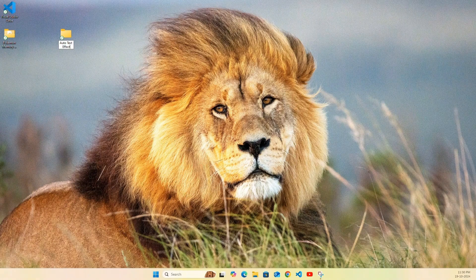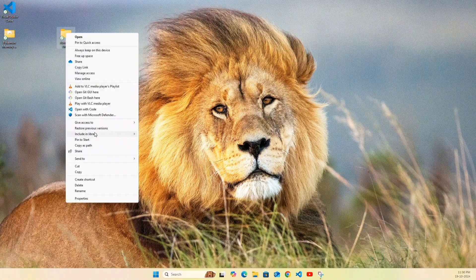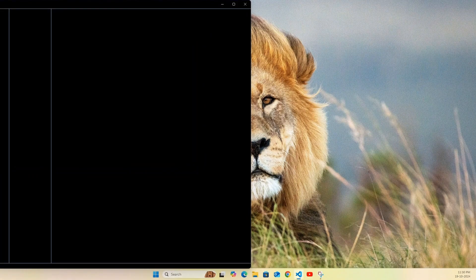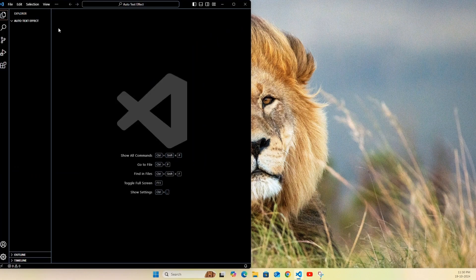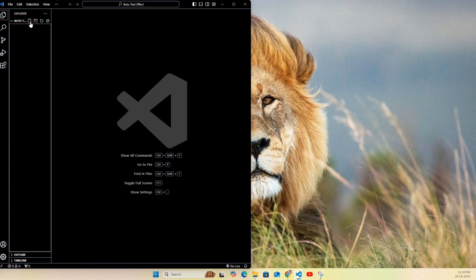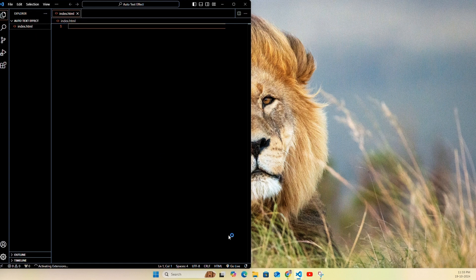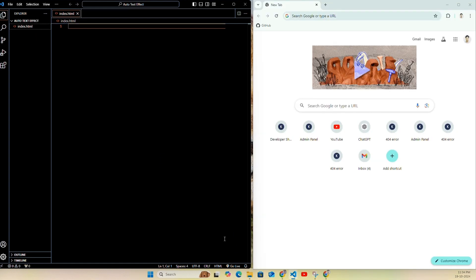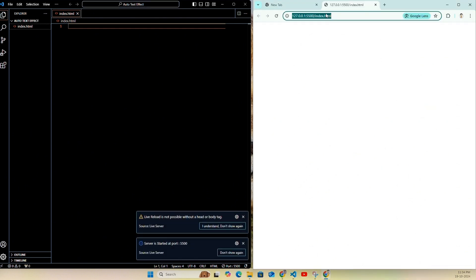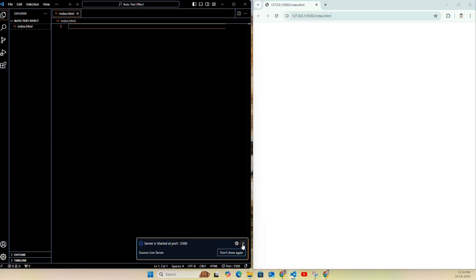Create a folder for the auto text effect and then open it with Visual Studio Code. Create one file and use it as index.html. I've just opened my browser and let me go with Live Server — so this is the Live Server we have opened.